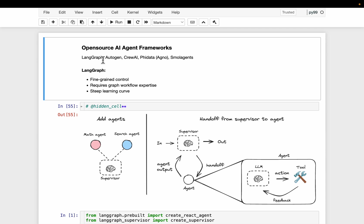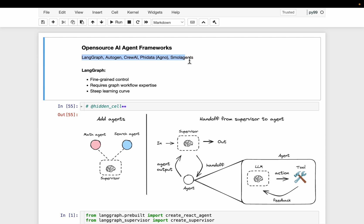In terms of learning curve, LangGraph is the hardest one, and then CrewAI, FiData, and SmolAgents — these three we can bucket into the easiest ones. Autogen sits somewhere in between. The reason LangGraph has a steep learning curve is that within LangGraph we create agents as nodes and edges, whereas in other frameworks the agent is the smallest unit where we directly create agents by simply providing an LLM and supplying a bunch of tools. LangGraph offers the finest control but requires some graph workflow expertise to create multi-agentic systems.